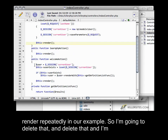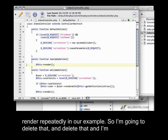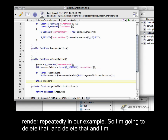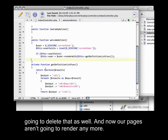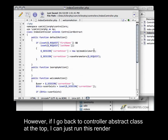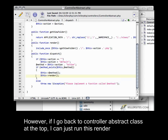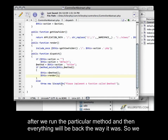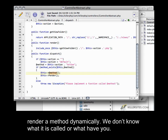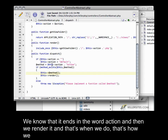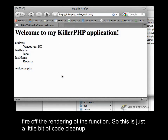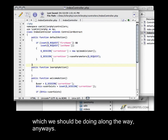The last thing I want to highlight is that we've been using `$this->render` repeatedly in our example. So I'm going to delete all of those render calls. Now our pages aren't going to render anymore. However, if I go back to the controller abstract class at the top, I can just run this render after we've run the particular method, and then everything will be back the way it was. So we render a method dynamically — we don't know what it's called, but we know that it ends with the word 'action', and then we render it. That's how we fire off the rendering of the function.